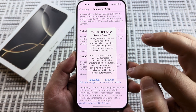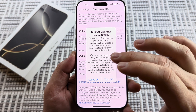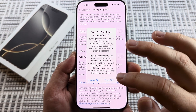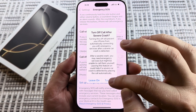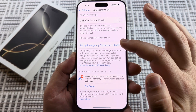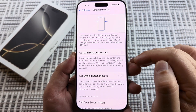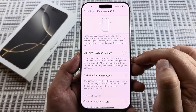Once you go ahead and toggle everything off, you will get a notification that asks you if you want to indeed turn it off. Just tap on Turn Off and the Emergency SOS will be disabled on your iPhone 16.